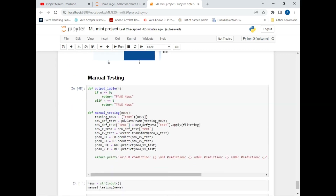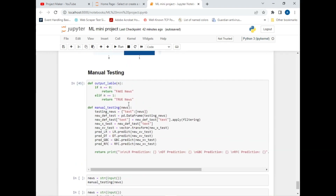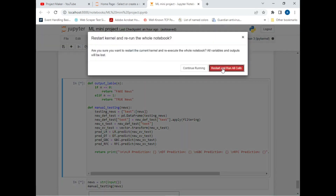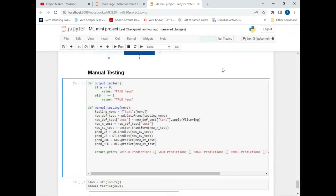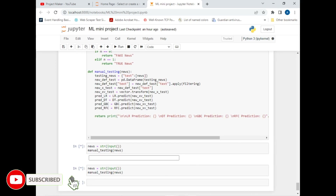The main part of this project is manual testing. I used a function called 'output' which returns the outputs of our four prediction models, and created a function called 'manual_testing' where the user can provide news input. I click on Kernel and select 'Restart and Run All' to restart the program and run from the first cell.